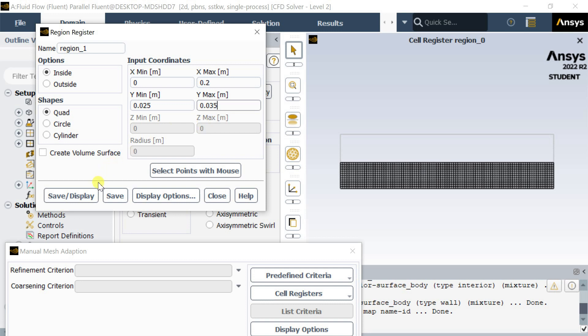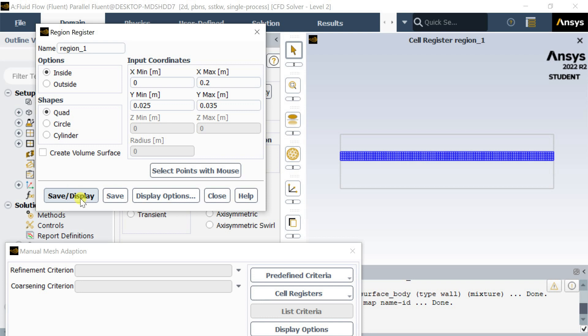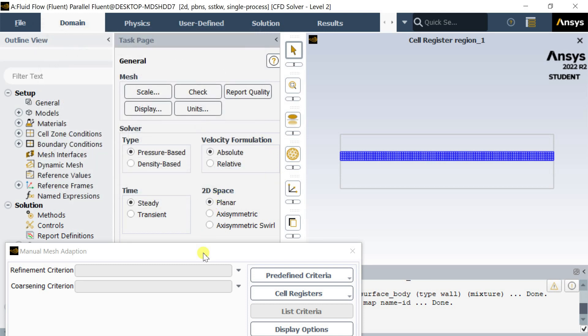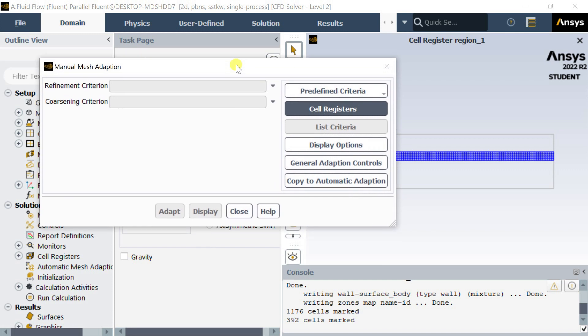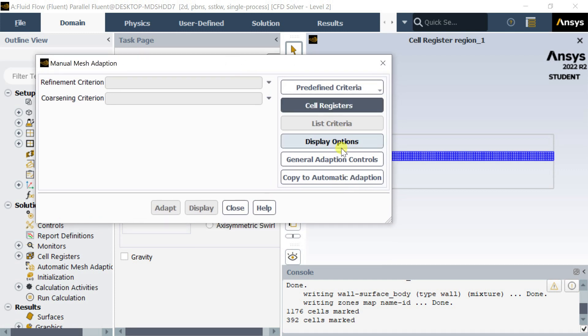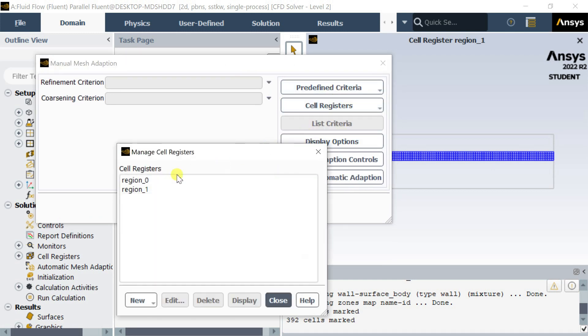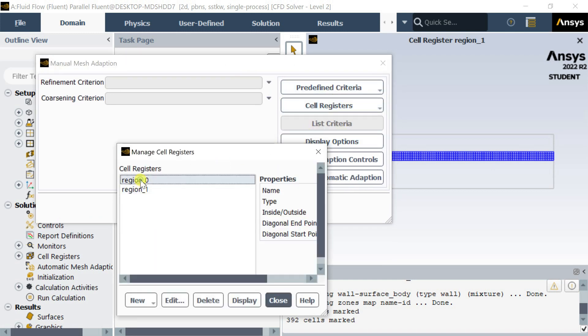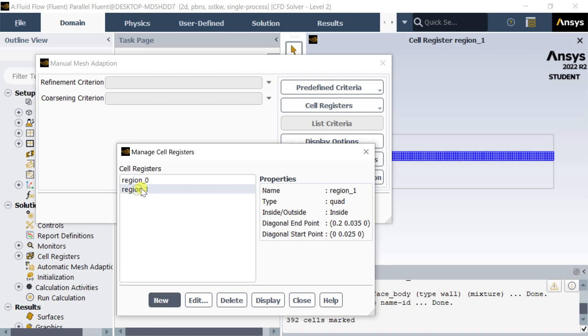Click on Save and close the region register menu. You can remove or manage any of the created regions. For this, go to Cell Register and select Manage. You can see all the regions created over here.